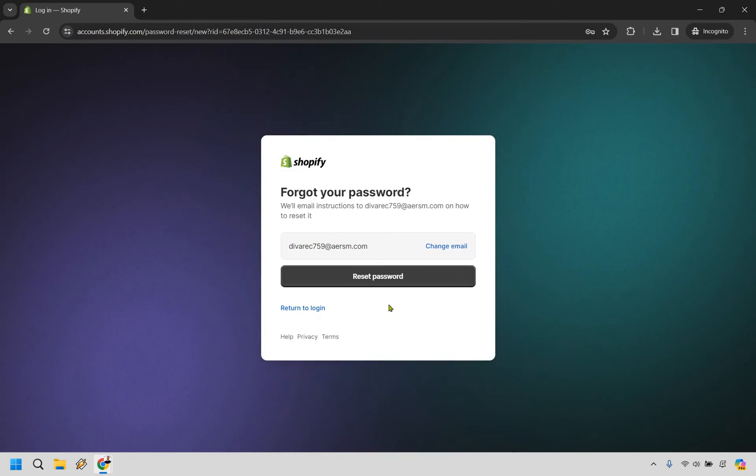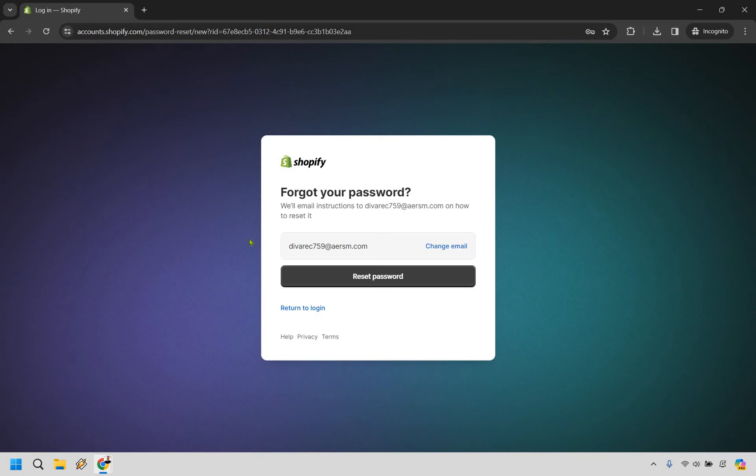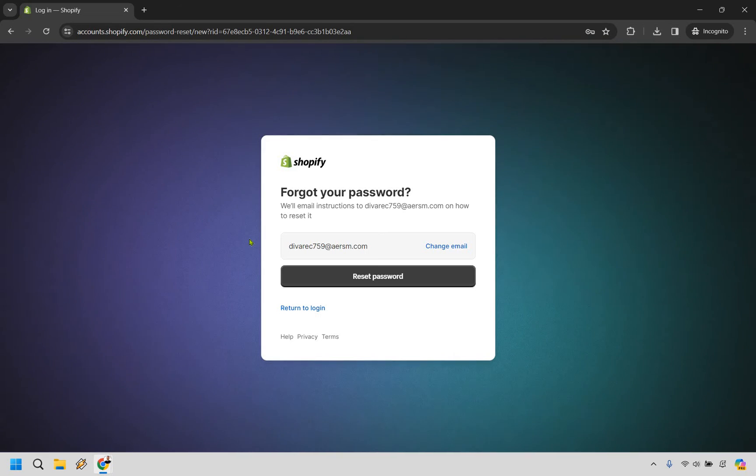From there this is going to allow you to reset your password and overall change it. So that's going to be the second way of changing your password when it comes to Shopify.